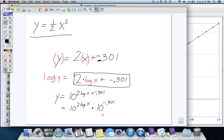If you type into a calculator what is 10 to the negative 0.301, you'll find out that the answer is 1 half, it's 0.5. This becomes 0.5.